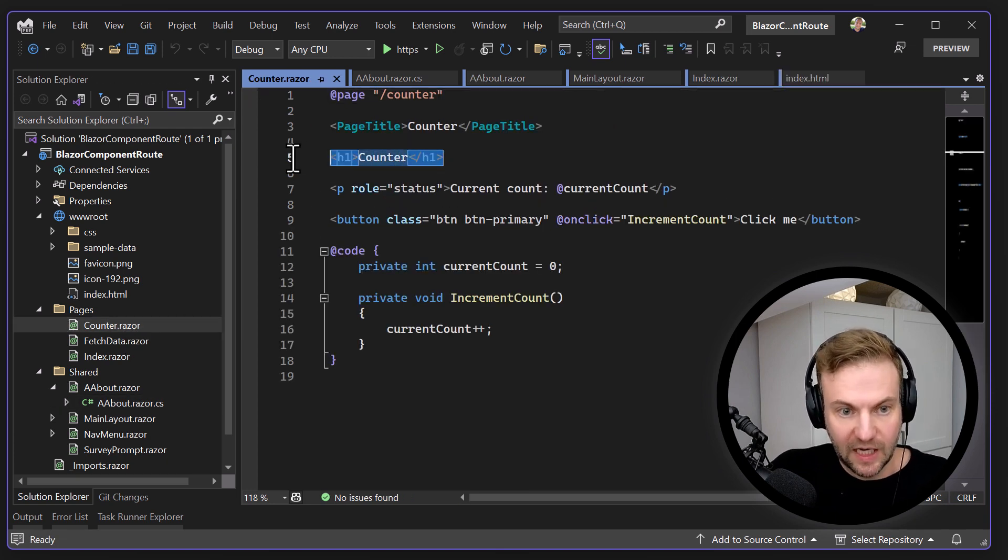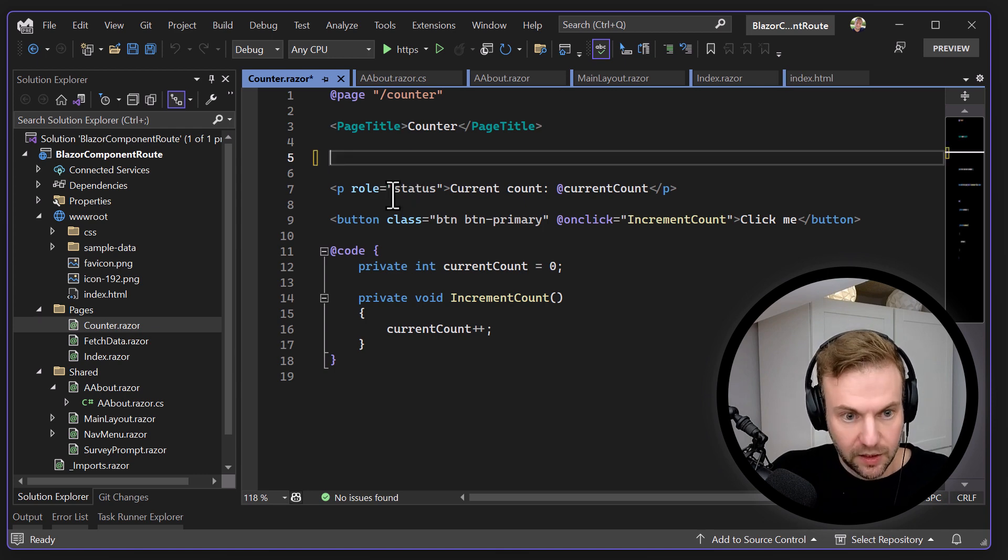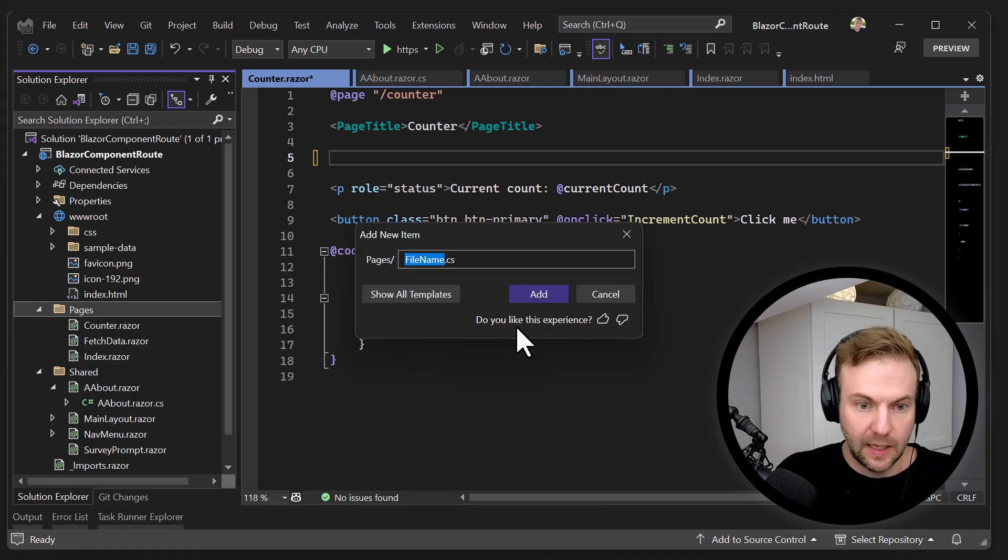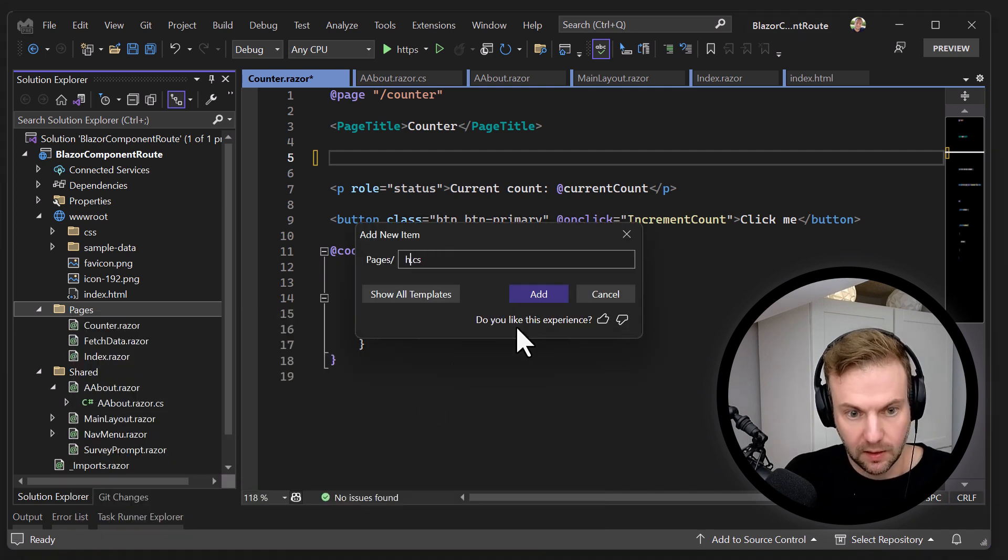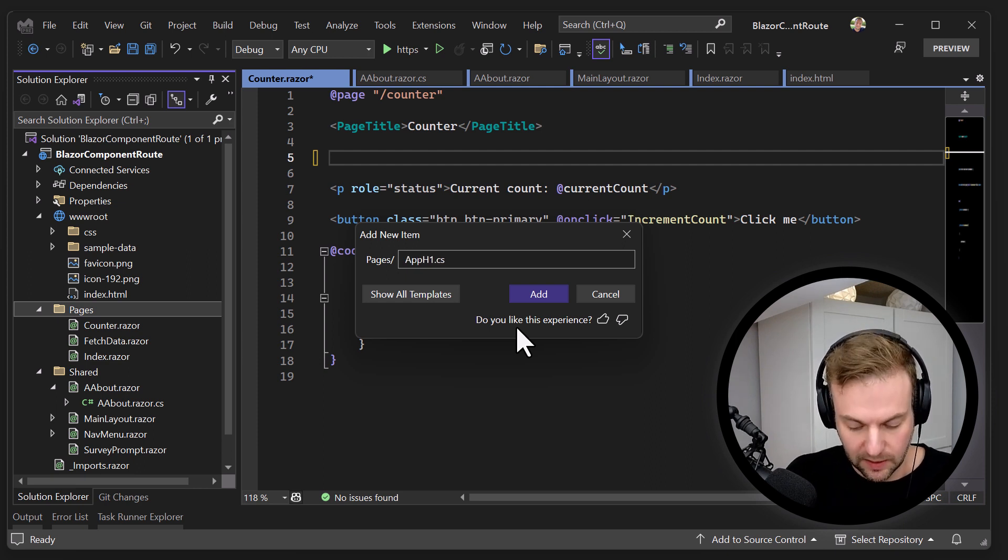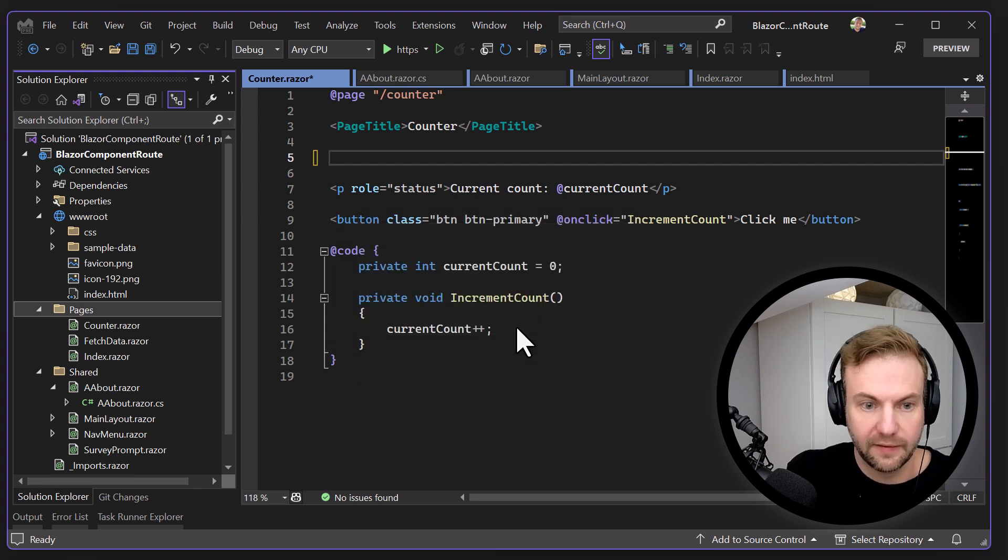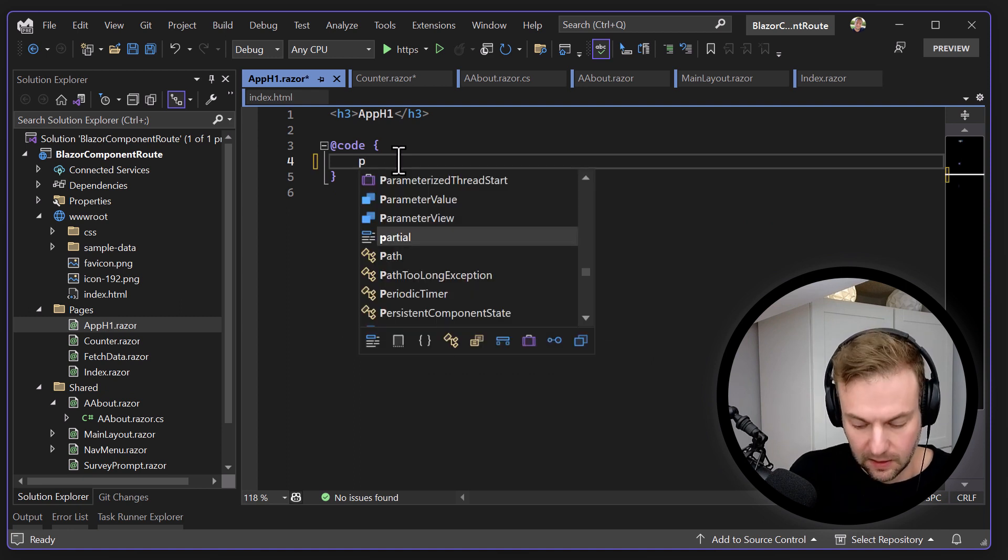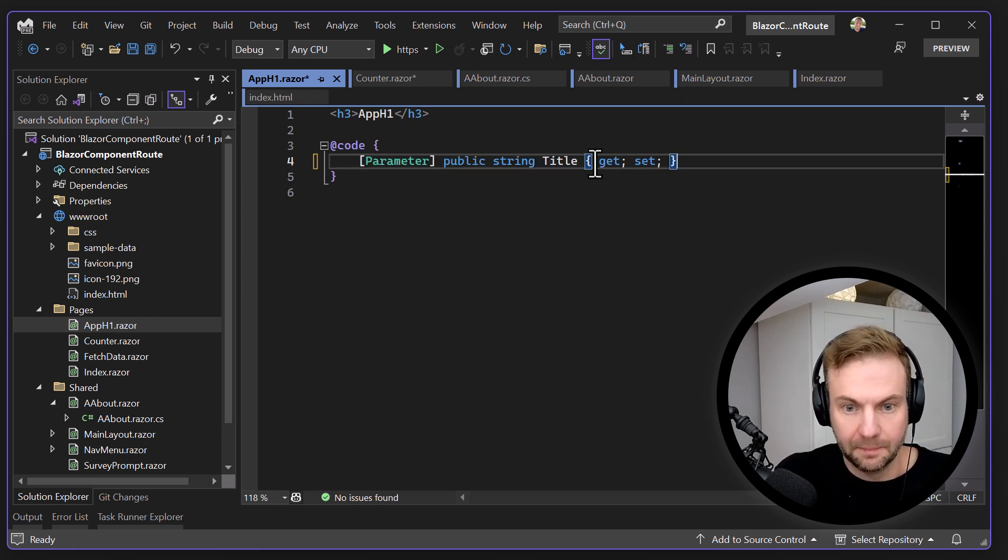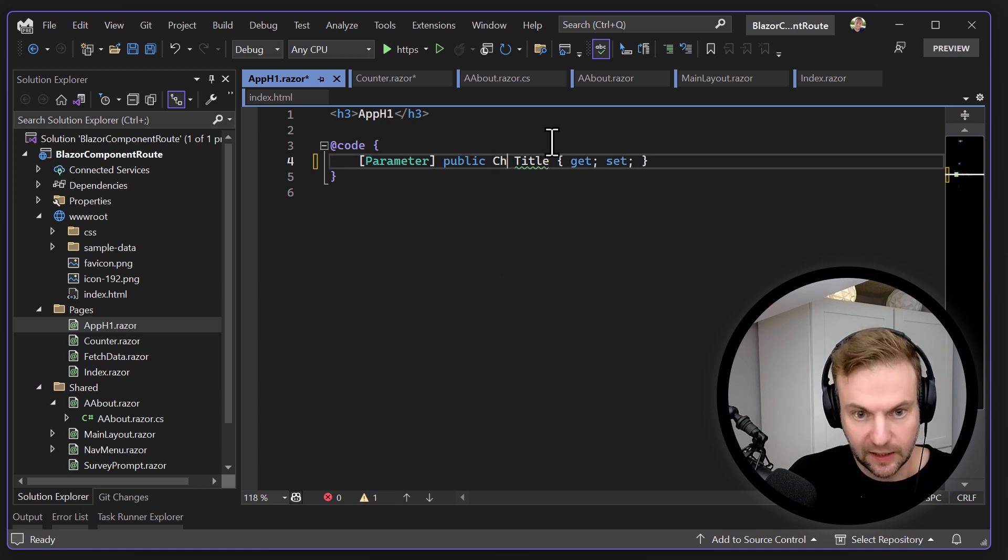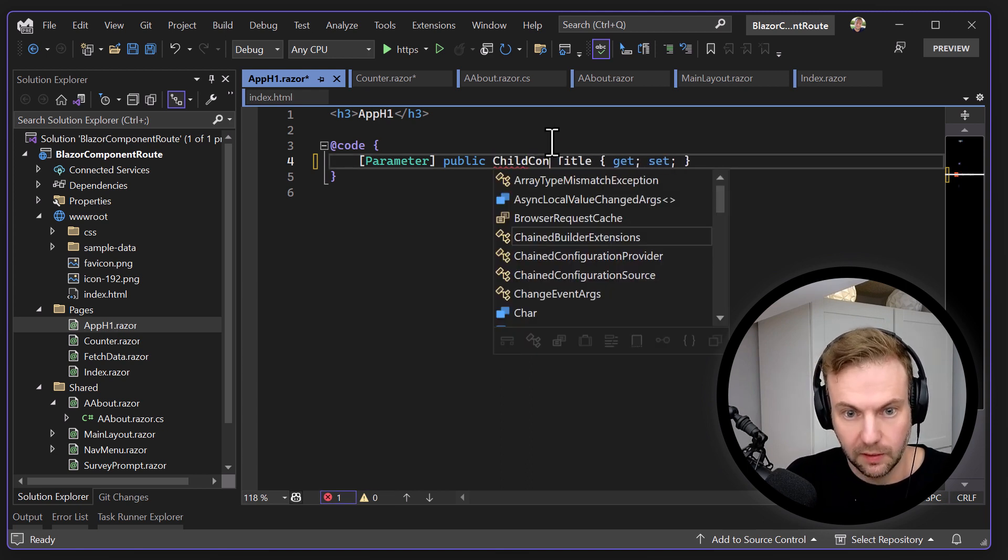Let's say you wanted to have an H1 here with the name inside super easy. You just right click here and you go to add new item. And you're going to say H1, or let's say it's app, just in case there's name collisions, AppH1.razor. Probably save you some time. And we're going to say public, you actually probably want to use instead of that, you're going to use something like this ChildContent.